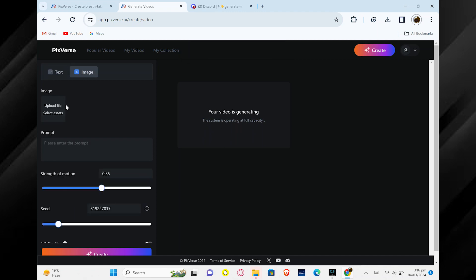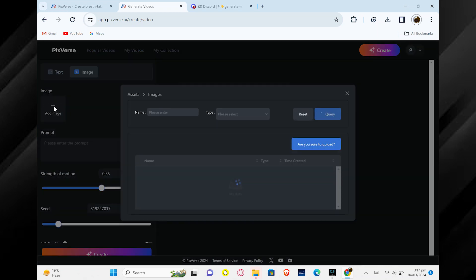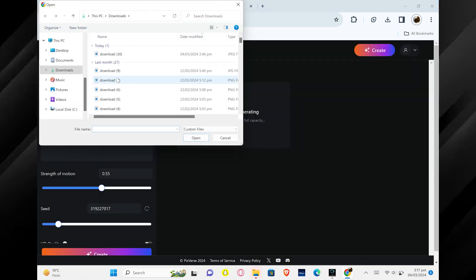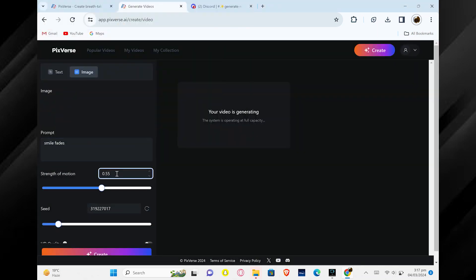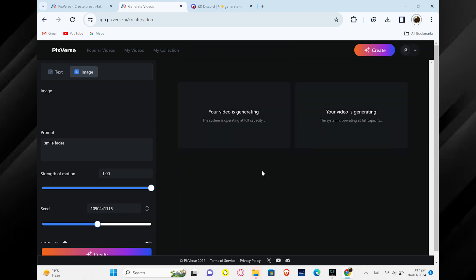If you want to upload an image instead, go to the Image section and upload your file. Type in a prompt, adjust the motion strength if needed, and click Create to generate your images.